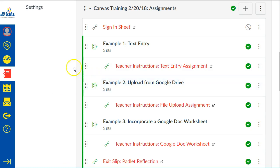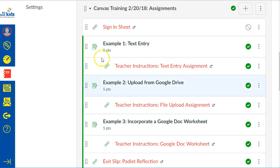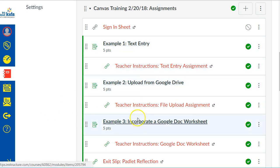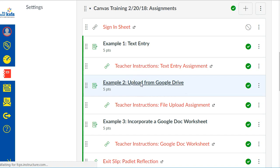You'll be in your Canvas course, and so you have your module, you have your assignments. All you have to do is pick an assignment that you would like to grade. I will choose this assignment right here, click on the assignment.